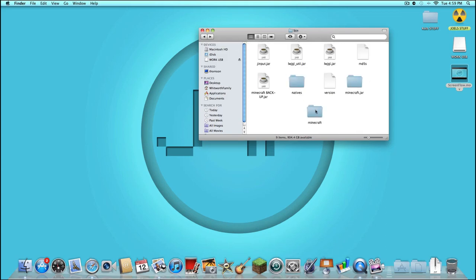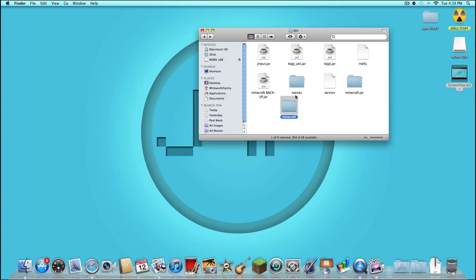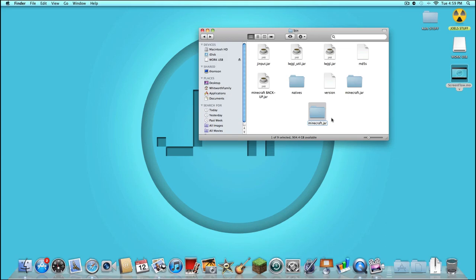So what you're going to do to finish this off, you're going to rename the original .jar file to Minecraft Backup.jar or whatever you want to call it. And you simply just want to rename this folder and put the .jar extension on it. So like that.jar. And it will say do you want to add extension, and then you press yes.